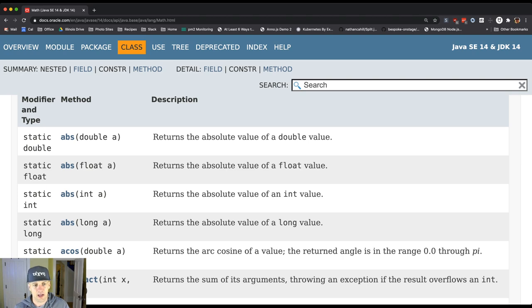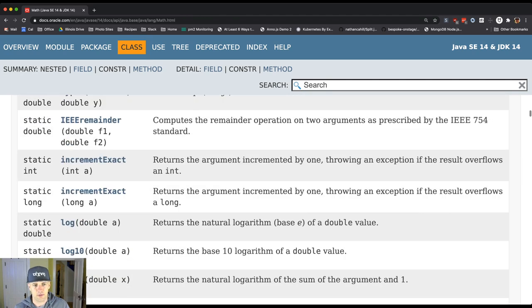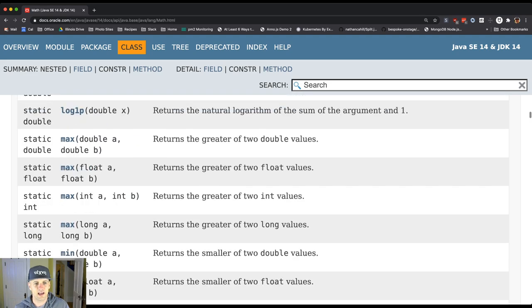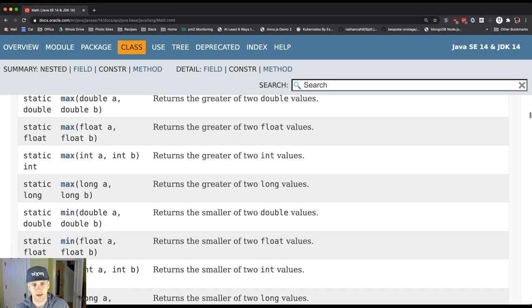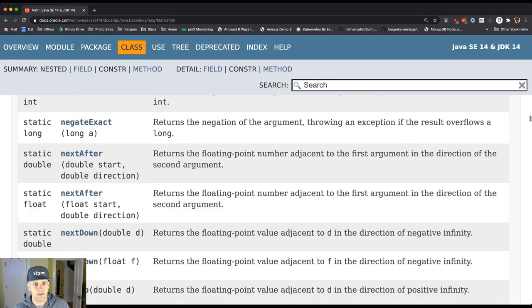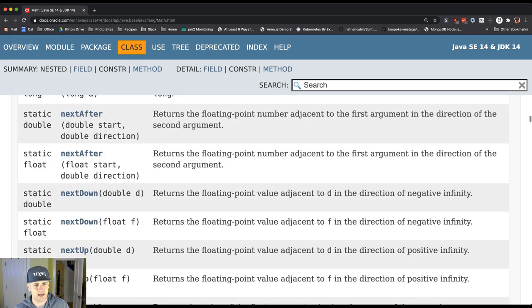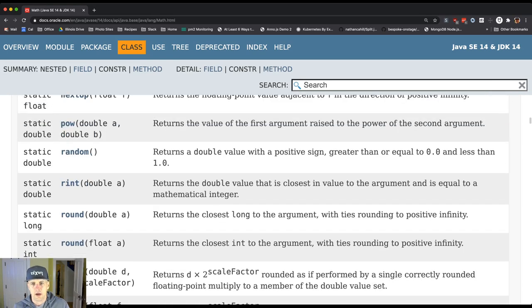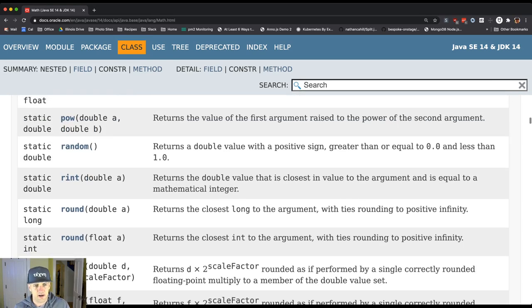So again look at all these math ones, right? So I can take the log of something, right, log base 10. I can take the max of two things. I can take, let's see, you know there's a random function here.